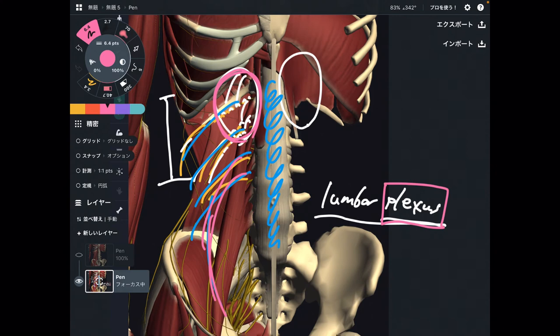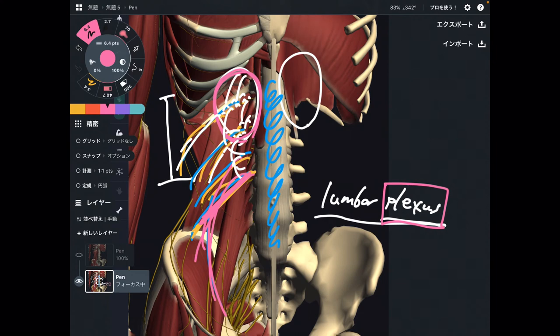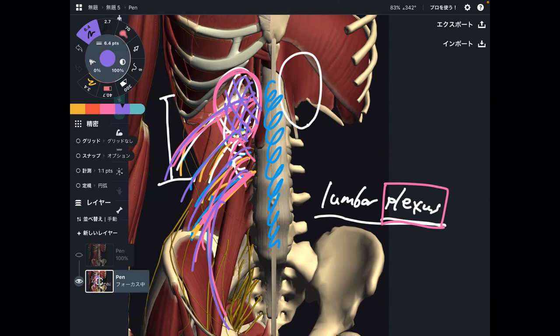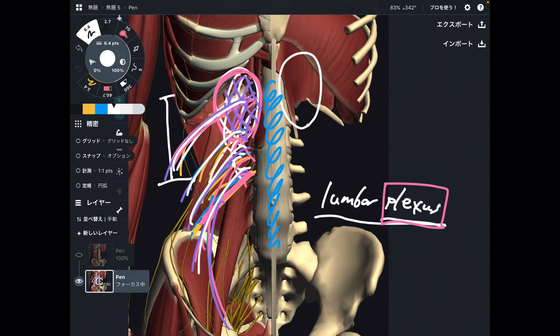When the kidney gets tight, that can affect the whole lumbar plexus. Why? Because plexus means a bundle of nerves that are intertwining with each other. The superior part has a relationship with the inferior part, and vice versa. So when the kidney gets tight, that can affect the whole part of the lumbar spine nerves.